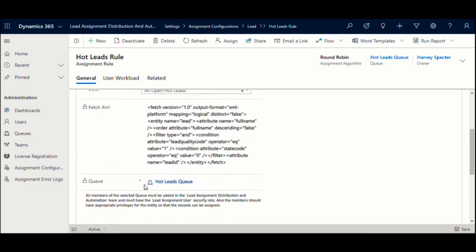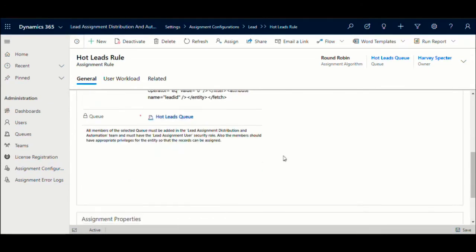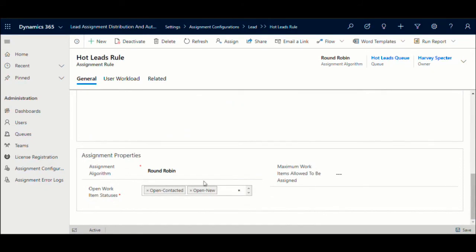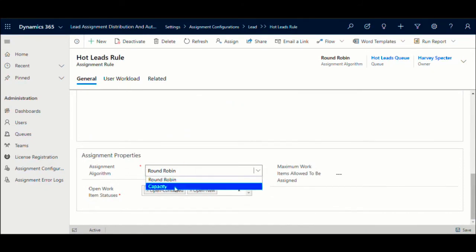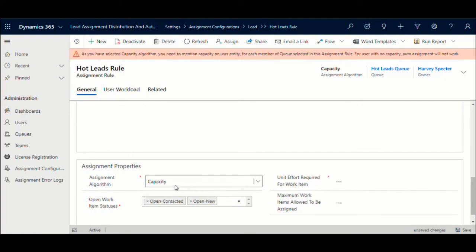Next we choose the queue which would be used to hold the records when there are not enough free users to take up the work. Choose round-robin algorithm for sequential assignment of records between the team members. If you would like to honor and define user capacities, you can choose the capacity option.